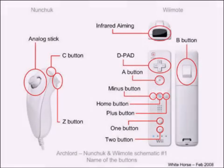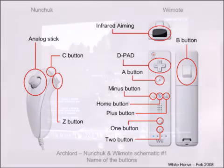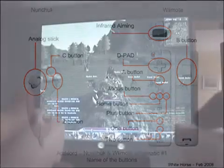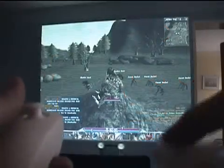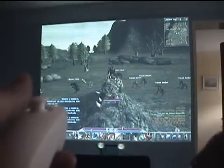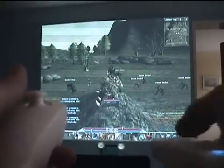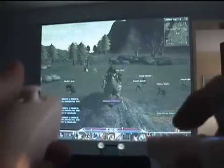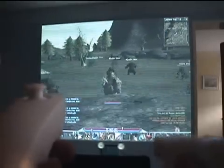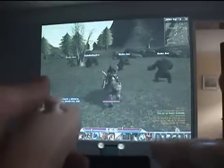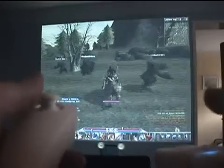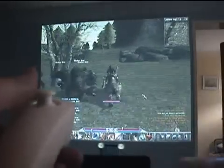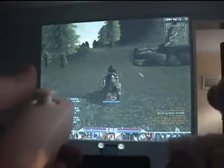Here's a list of all the buttons and their names. Pause the video if you wish to read it better. Controlling the mouse pointer is as simple as aiming at the screen. Left-click is done with button A and right-click with button B, as shown in the double-click.